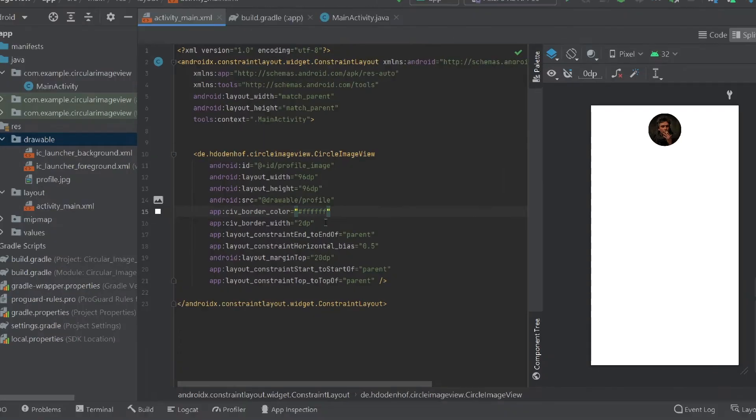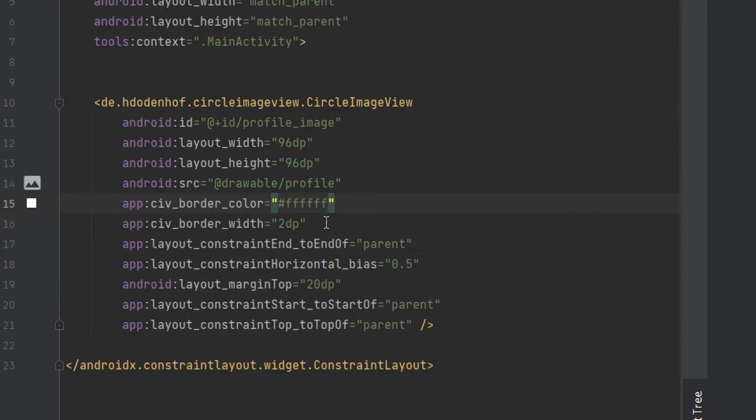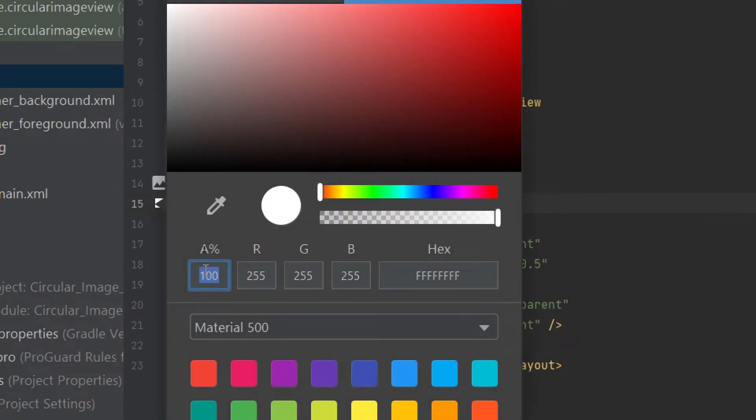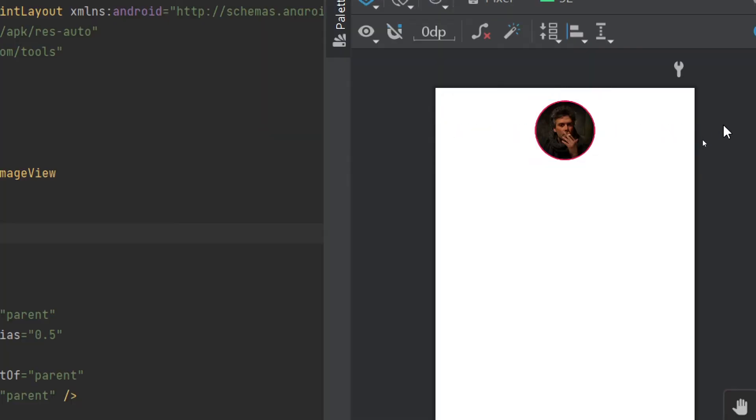because our activity background is also white. So I'm going to change it to red. Here you can see a red outline, a red border outside our image view.